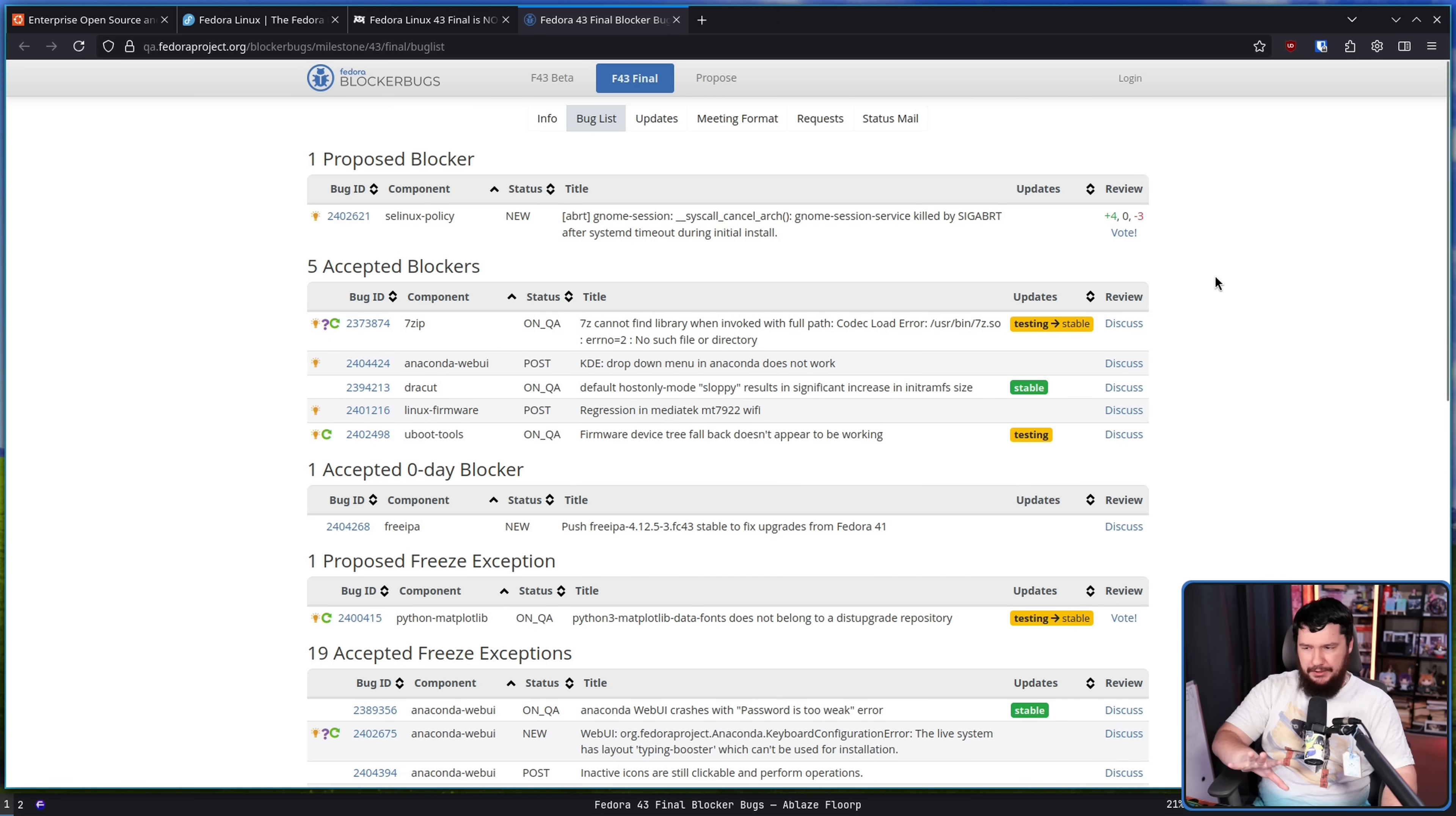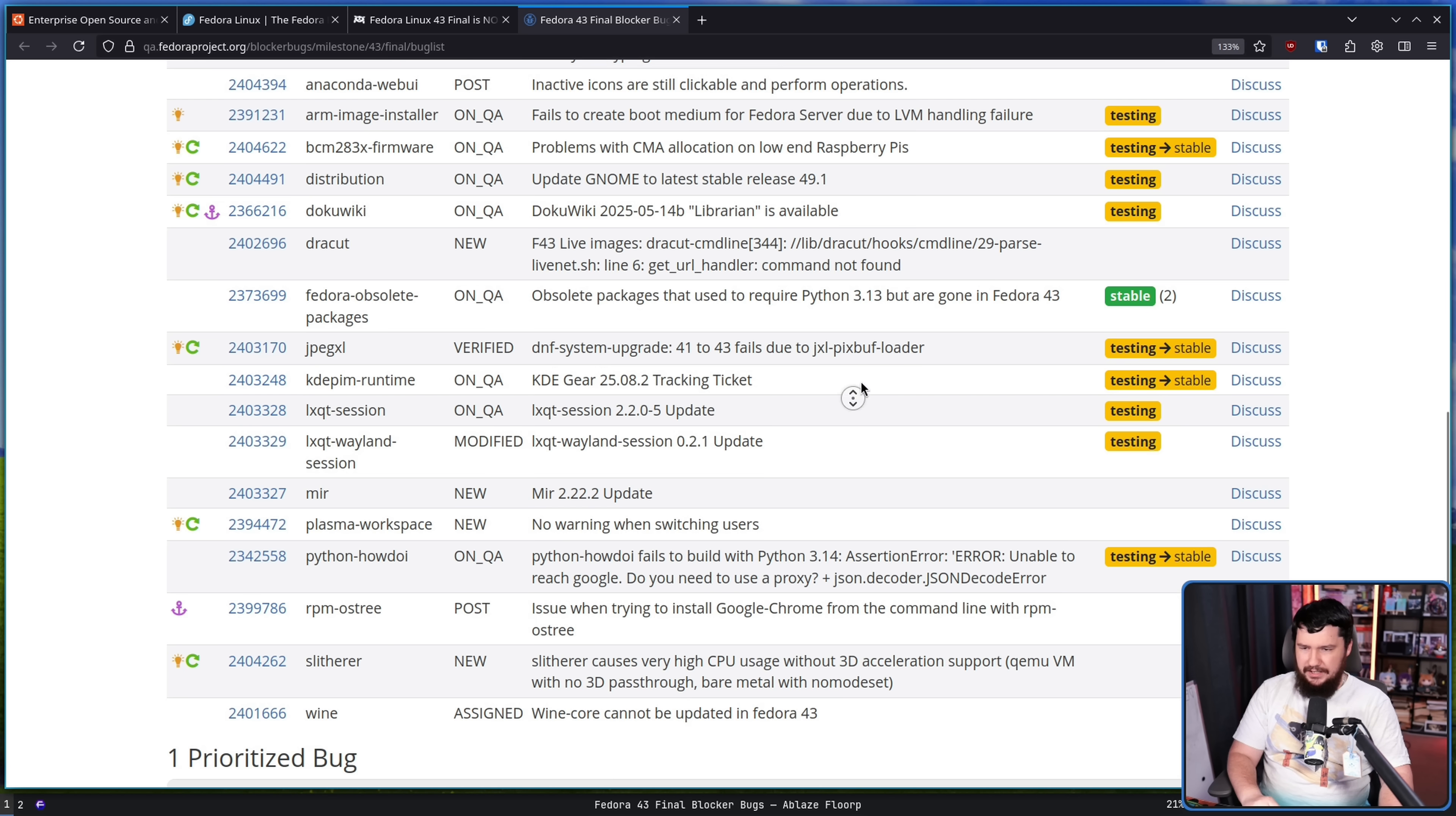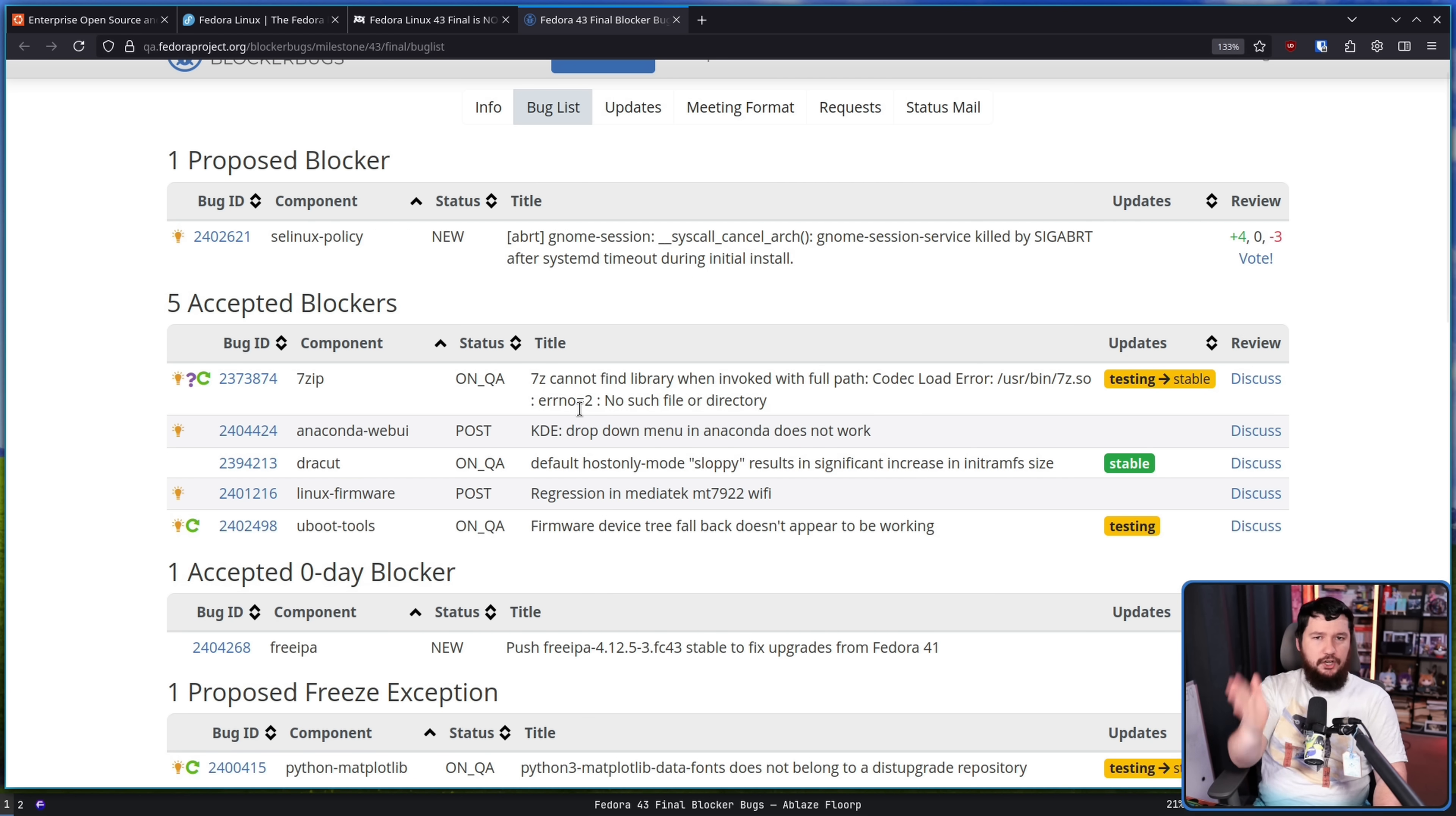Now, there's some other things in here that are not just blockers. There is also going to be freeze exceptions. These are changes that are not necessarily required, but are nice things to get into the new version. Things like updating the LXQ session, KDE gear. There's some minor little issues here, which might sound important in some cases, but they affect things which are not blocking releases of Fedora. It might be things on spins or on niche versions of Fedora, which are important, but not enough to block the entire release.